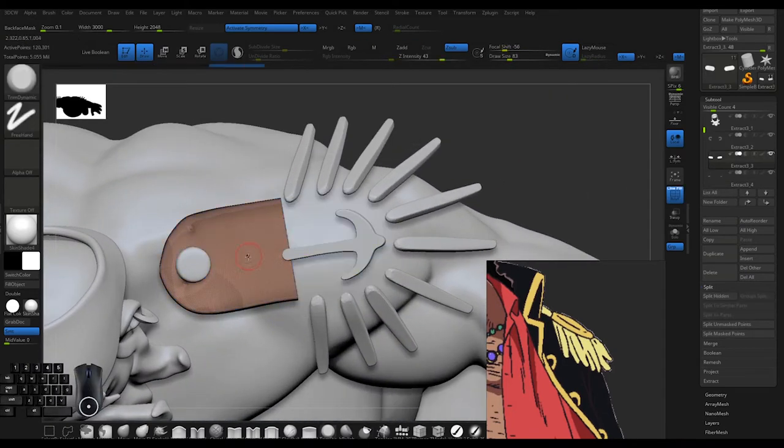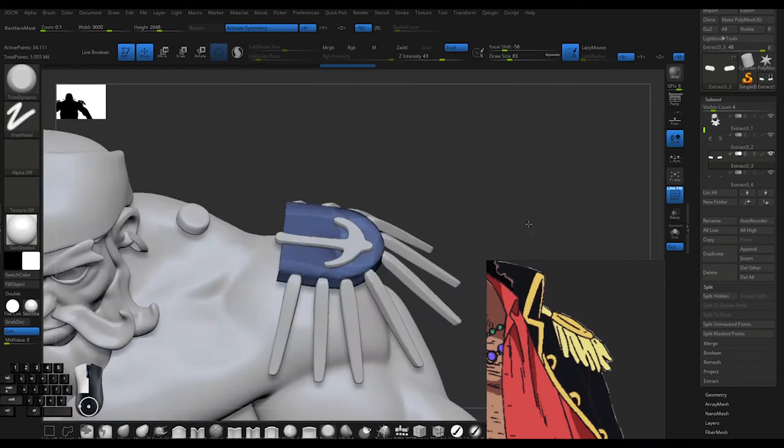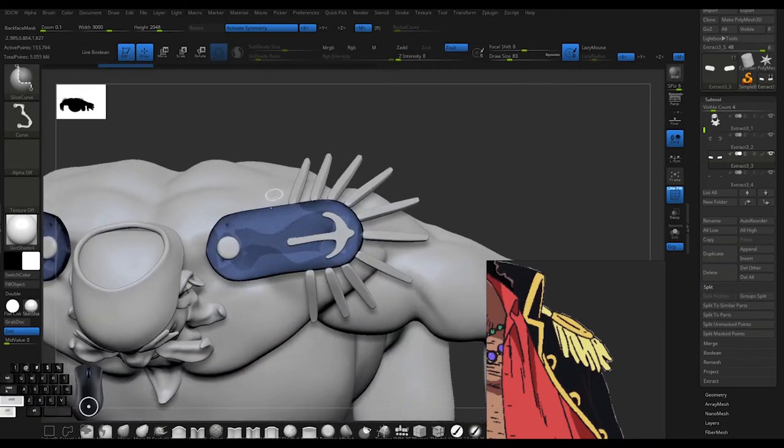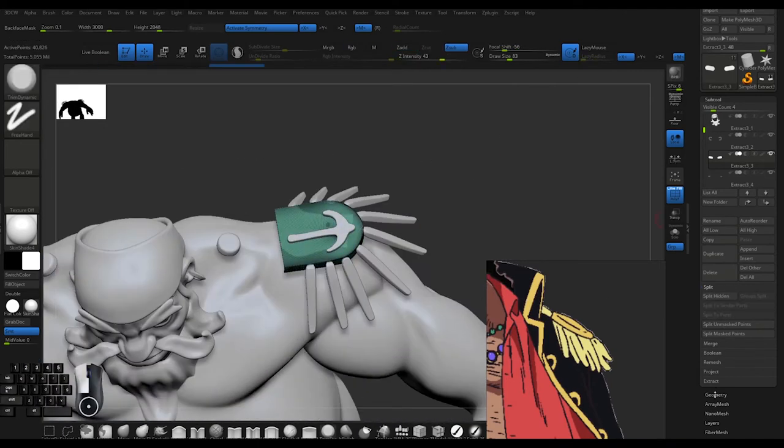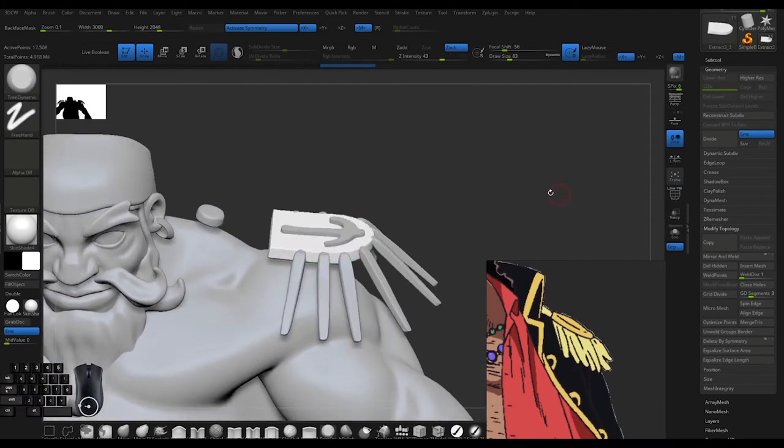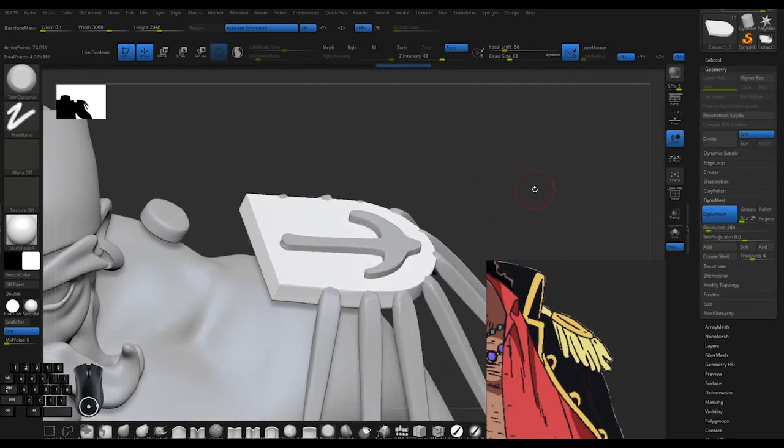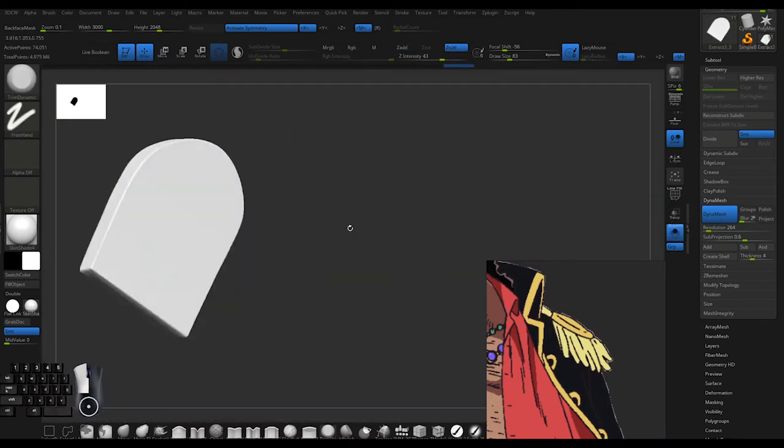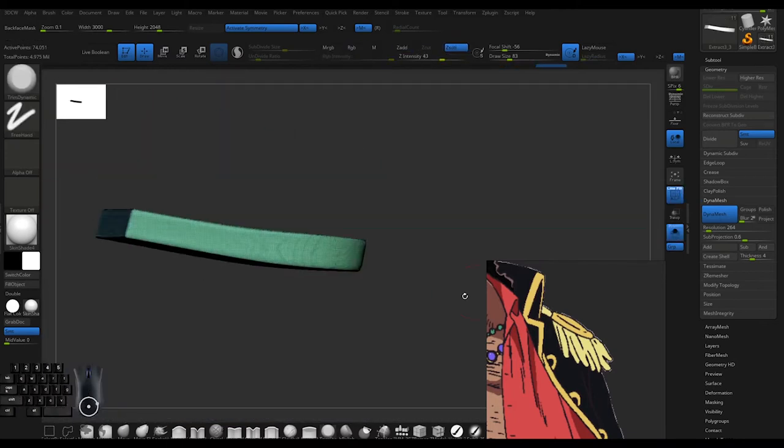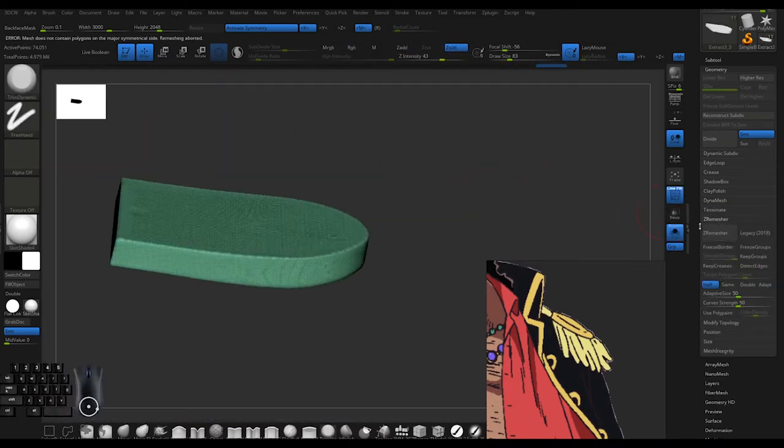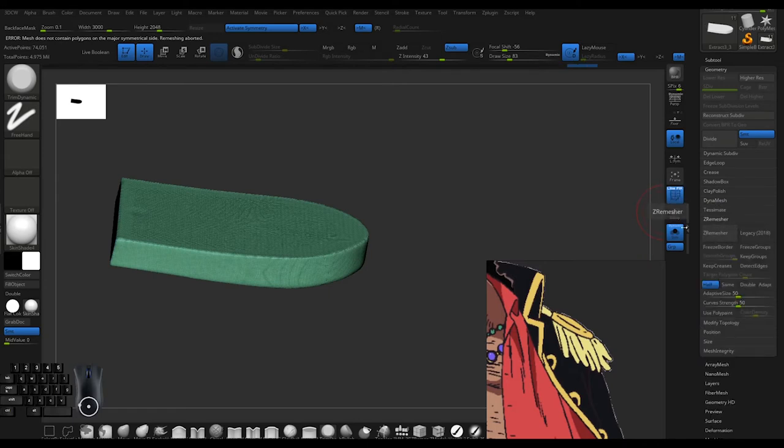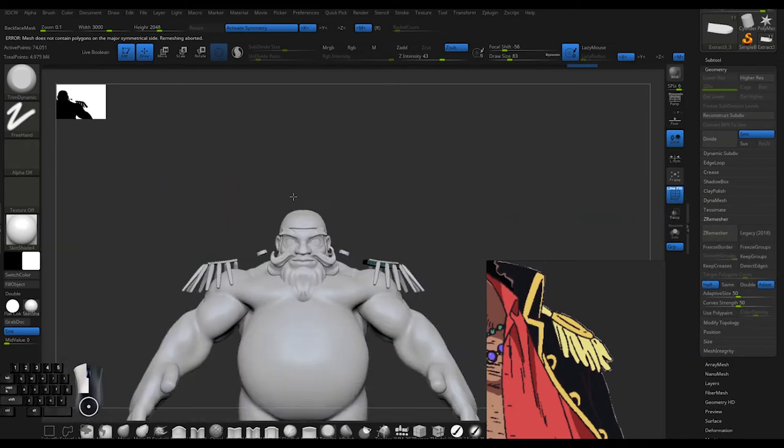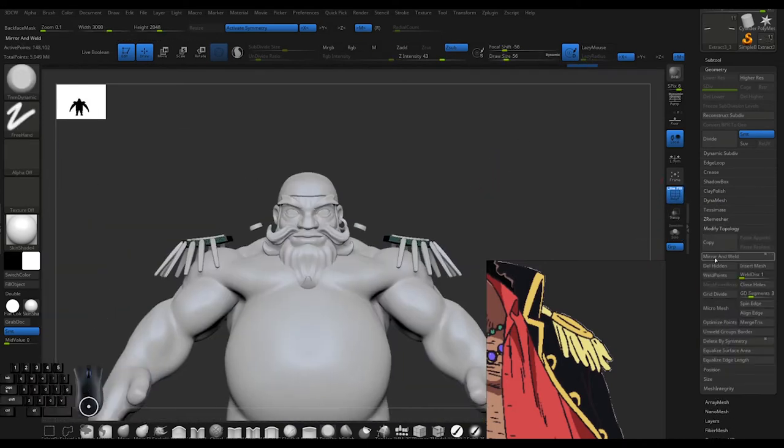I'm separating the pieces - I did a cut and Dynamesh so it will have a clean edge on both pieces. I separated that other piece into another subtool and hid that subtool.